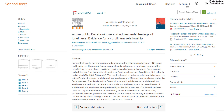Off campus you would need to sign in or log in via our institution. This is called shibboleth or authenticating, and it enables you to access our resources off campus.